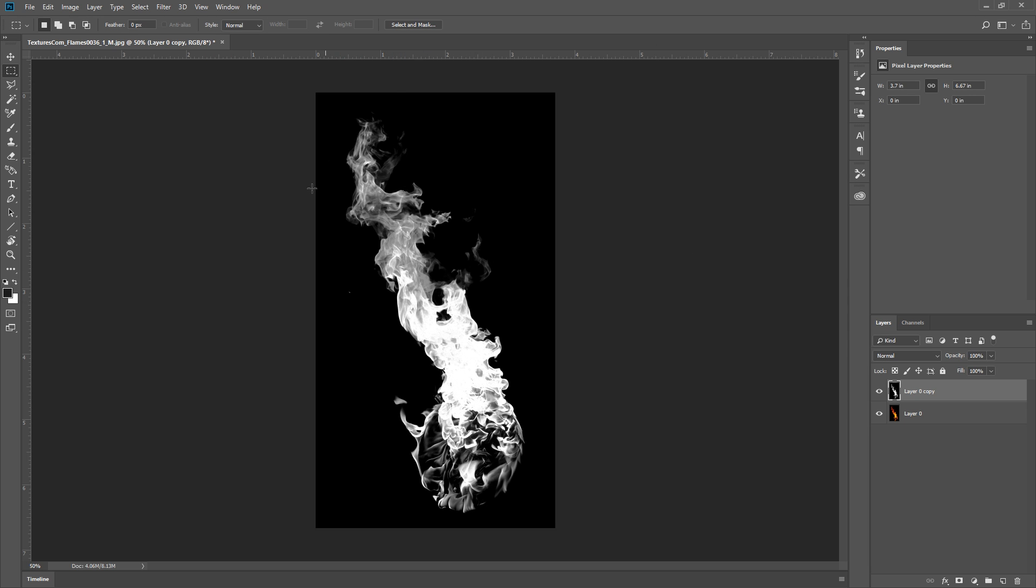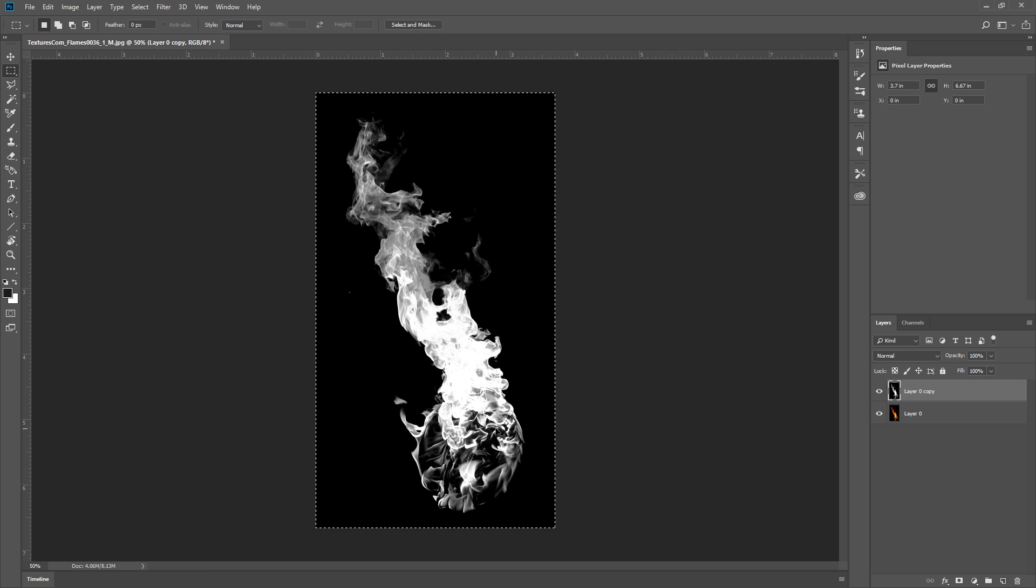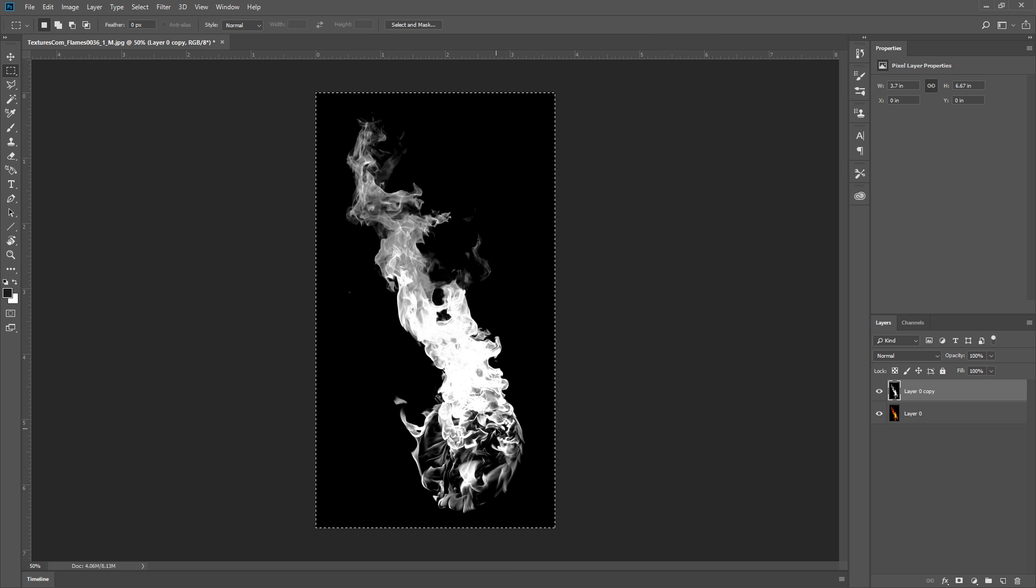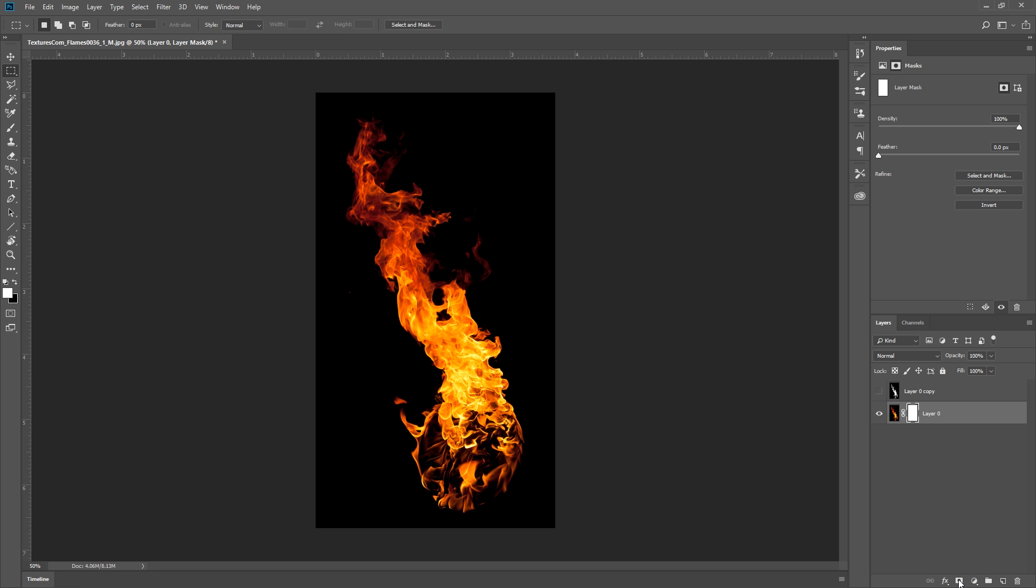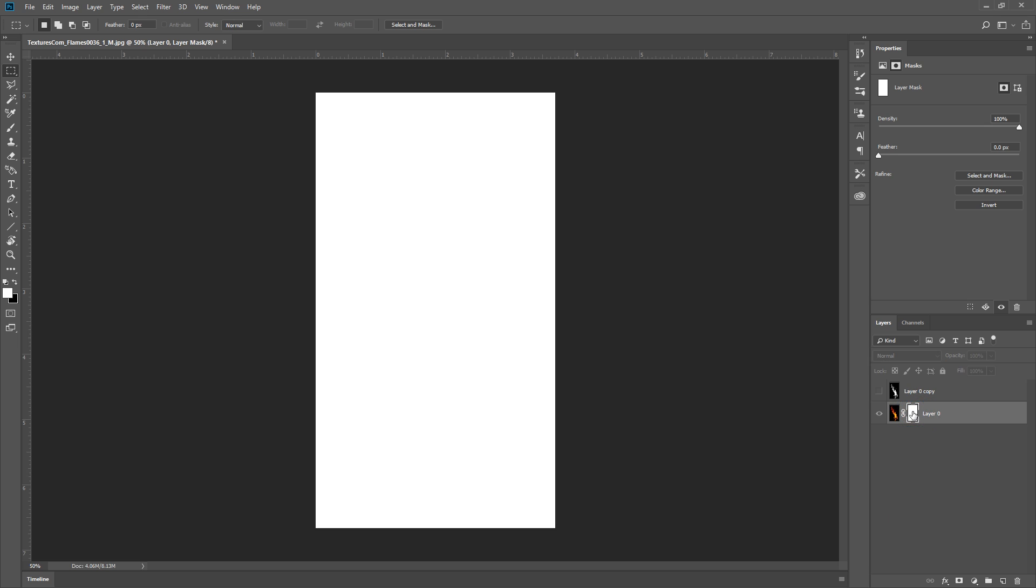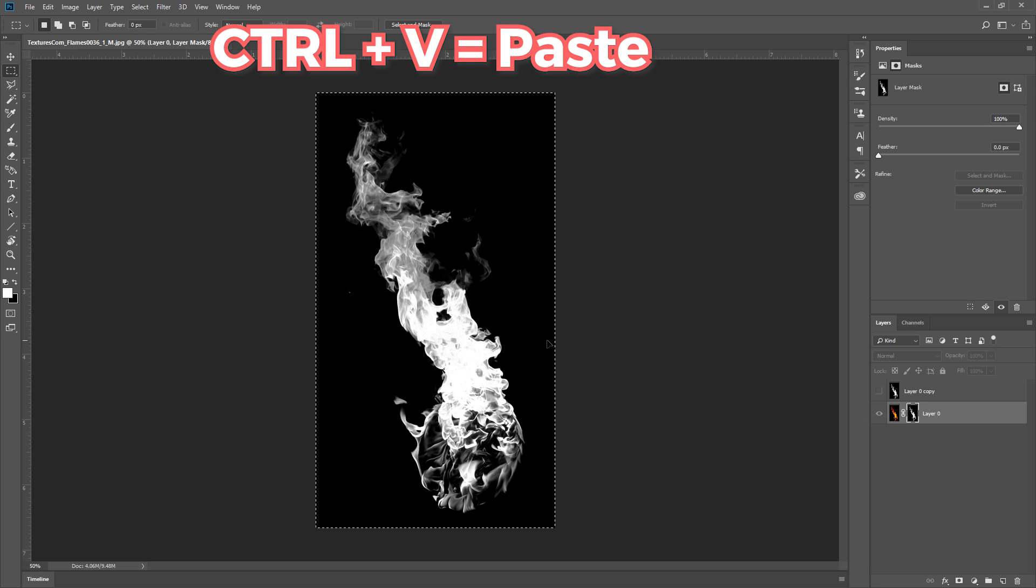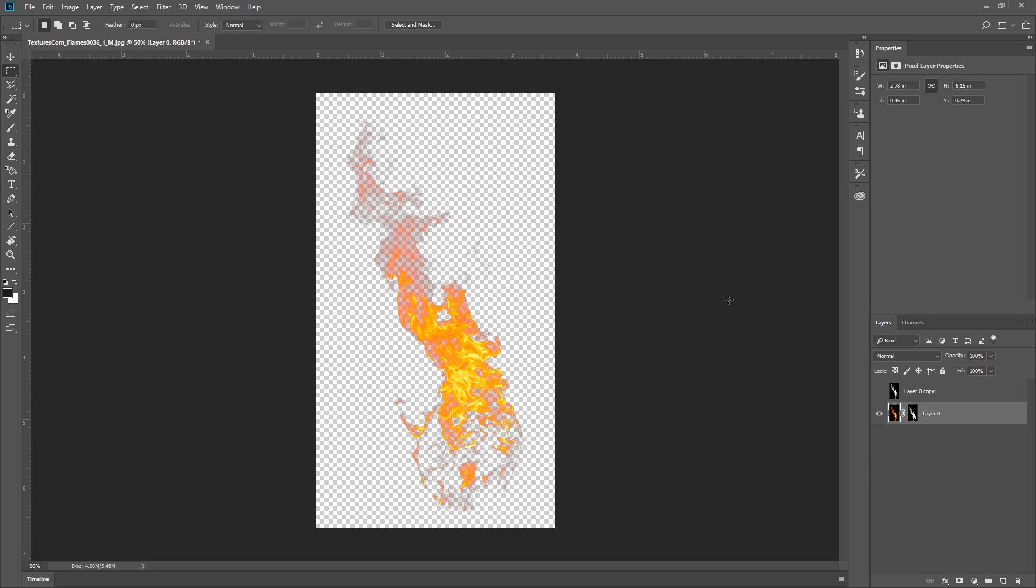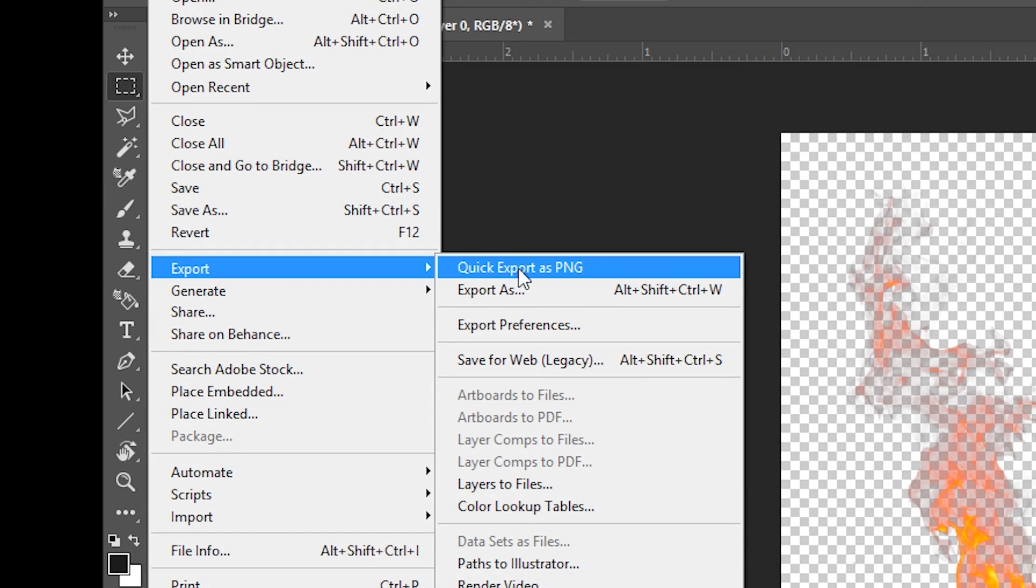Next, I press Ctrl A to select all, and Ctrl C to copy this image, and turn this layer off. Go to the original image, and click here to add a layer mask. Then Alt and left click the layer mask to isolate it. Now you can press Ctrl V to paste the new image here. Now click on the original image. There we go, it looks transparent now. Now I can go up here and export it as a PNG.